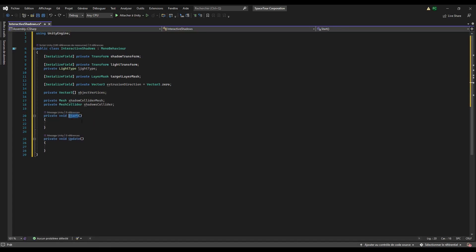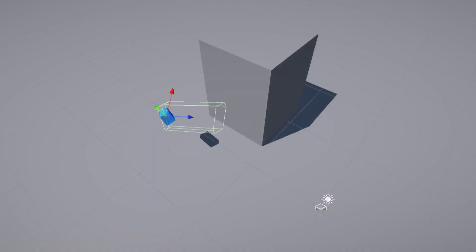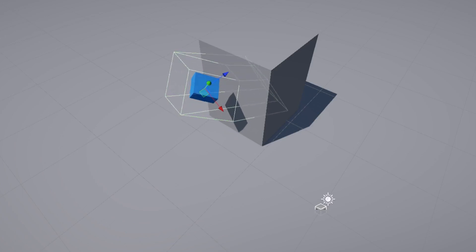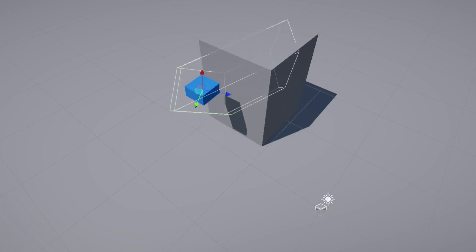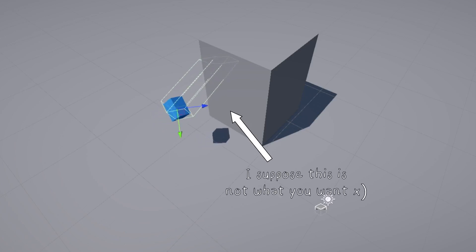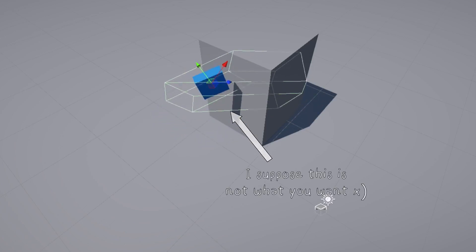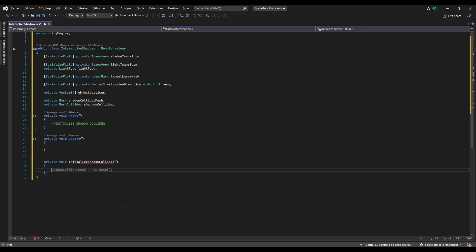So first we have to initialize the shadow collider. We don't want the shadow collider to be a child of the object because otherwise it will scale and rotate with the parent, and it's a bad idea. We will create a method for that. Create a void method called, for example, initialize shadow collider.